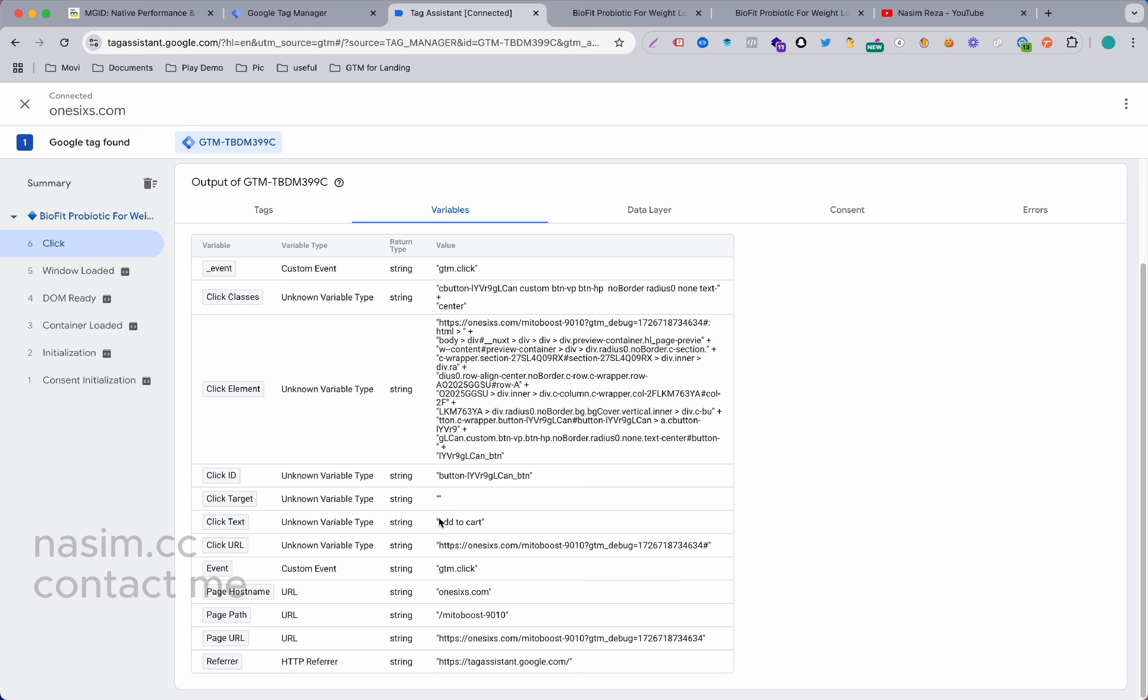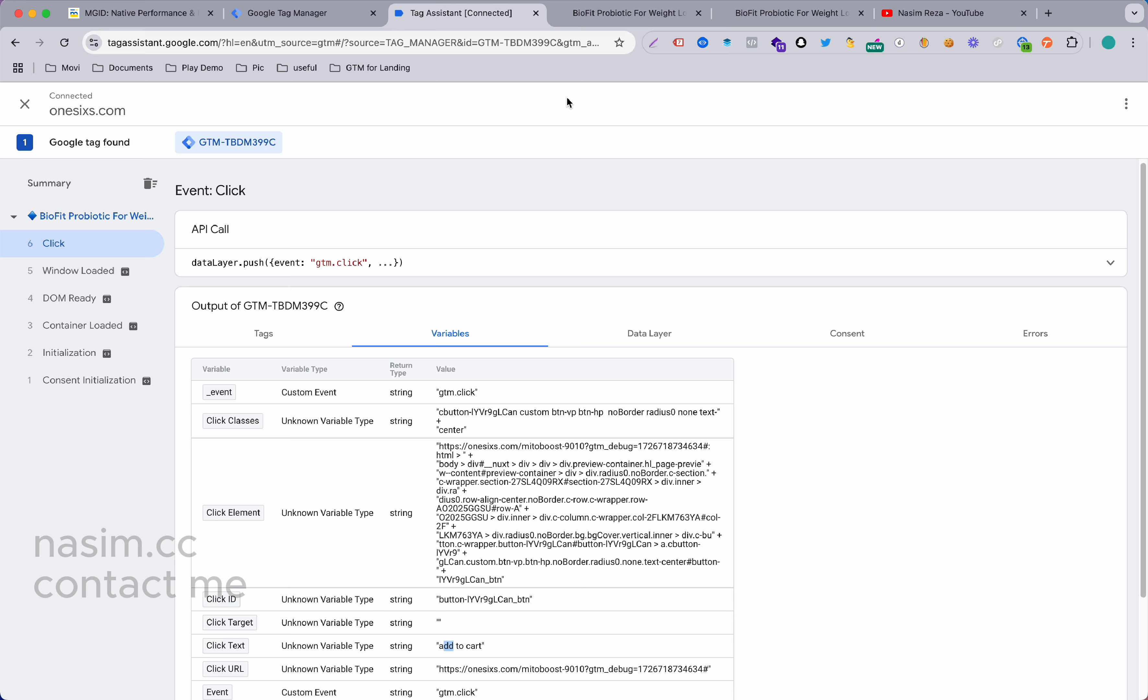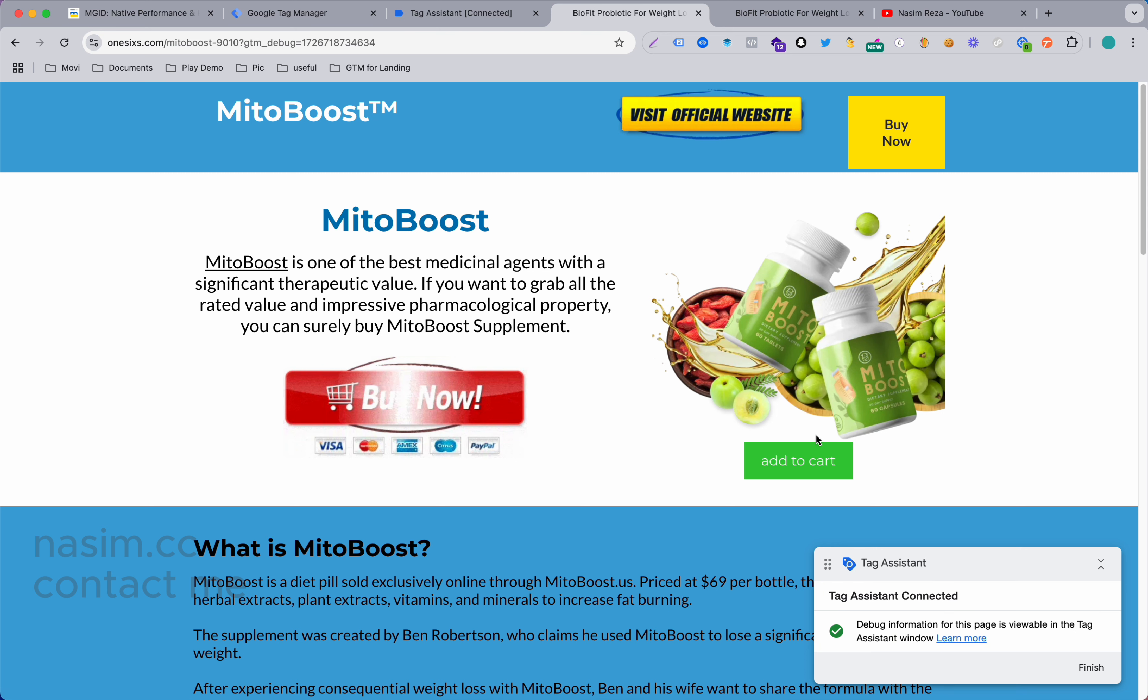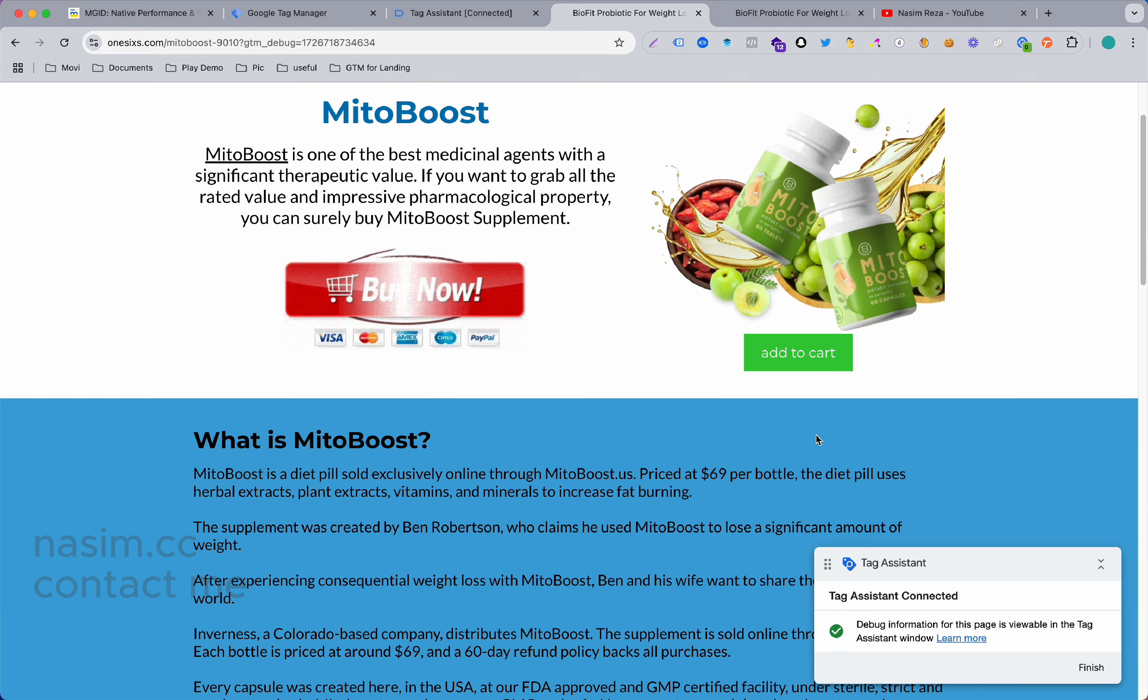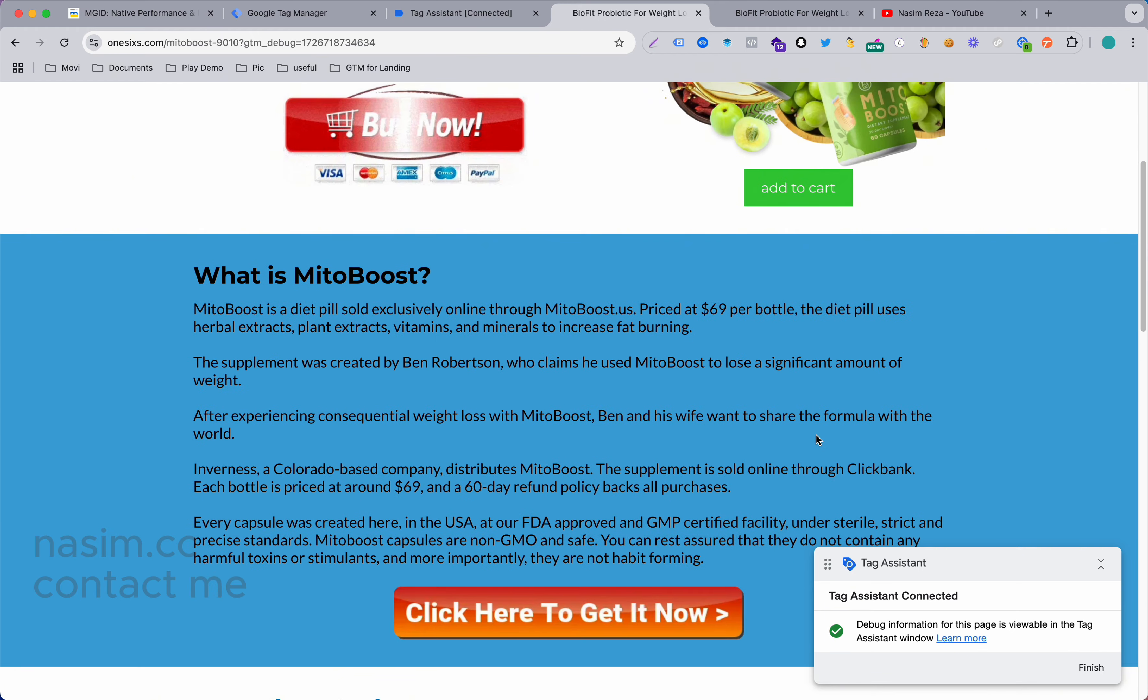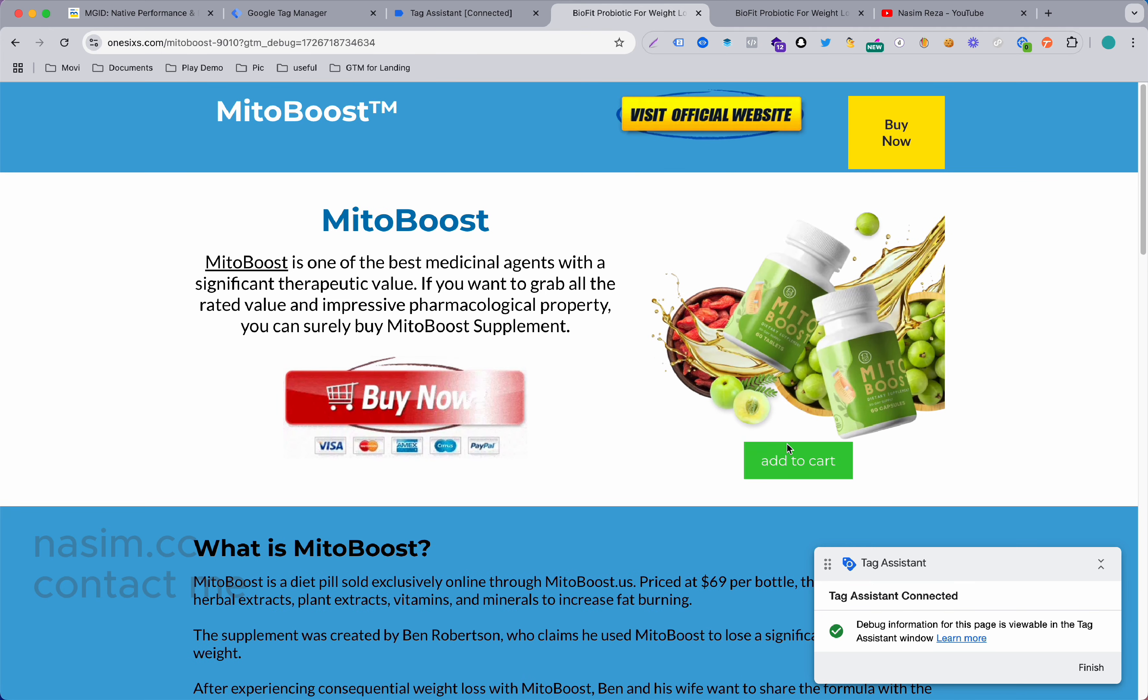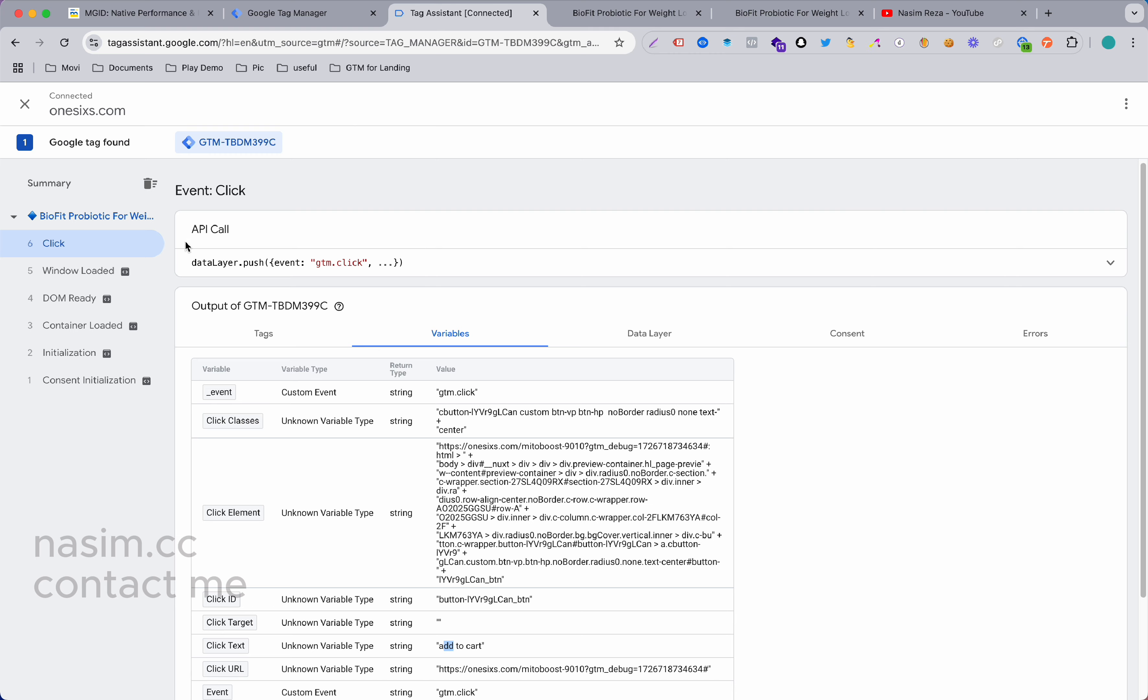You can easily send that event like that button click to anywhere - Google Ads, Google Analytics, your Facebook or whatever ad media or network you're using. You can send it through this button click, just make a trigger with this Add to Cart button.